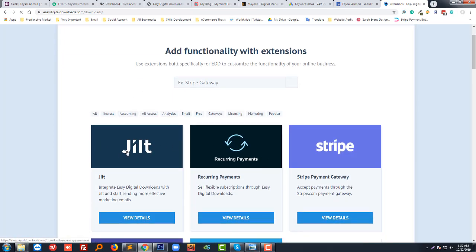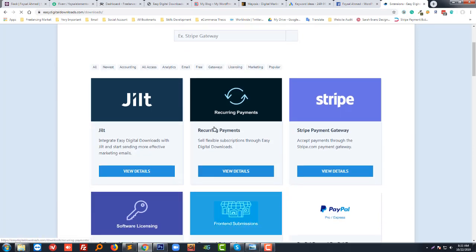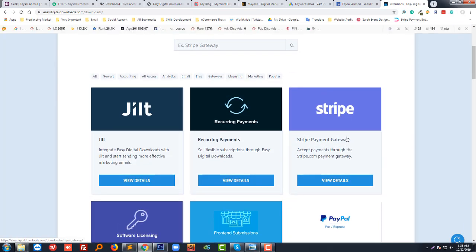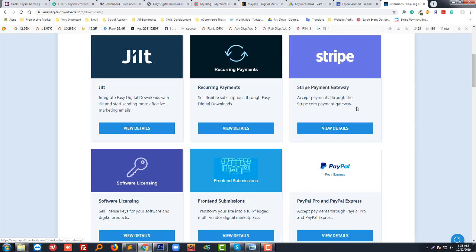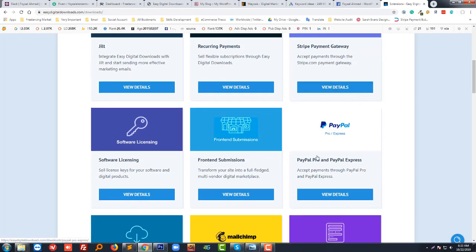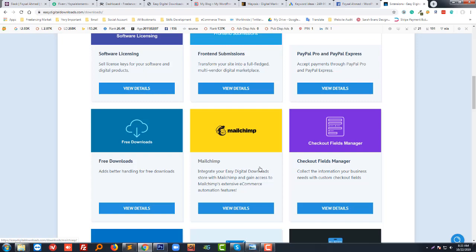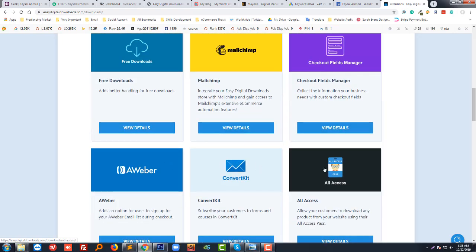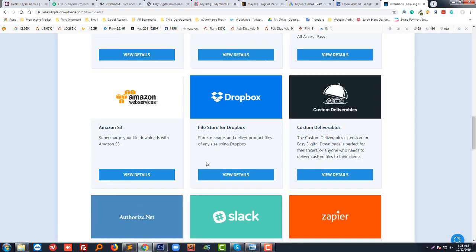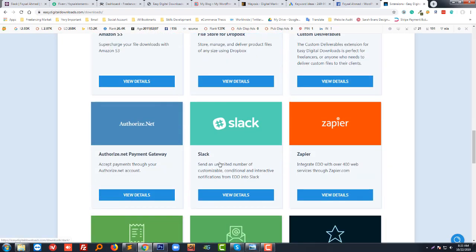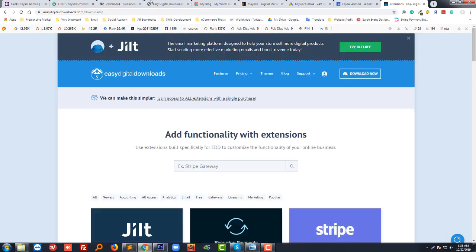Like if you want recurring payment, you can use this plugin. If you want to take payment using Stripe, then you can use this plugin. Here you have a lot of payment gateway options to add to your website.